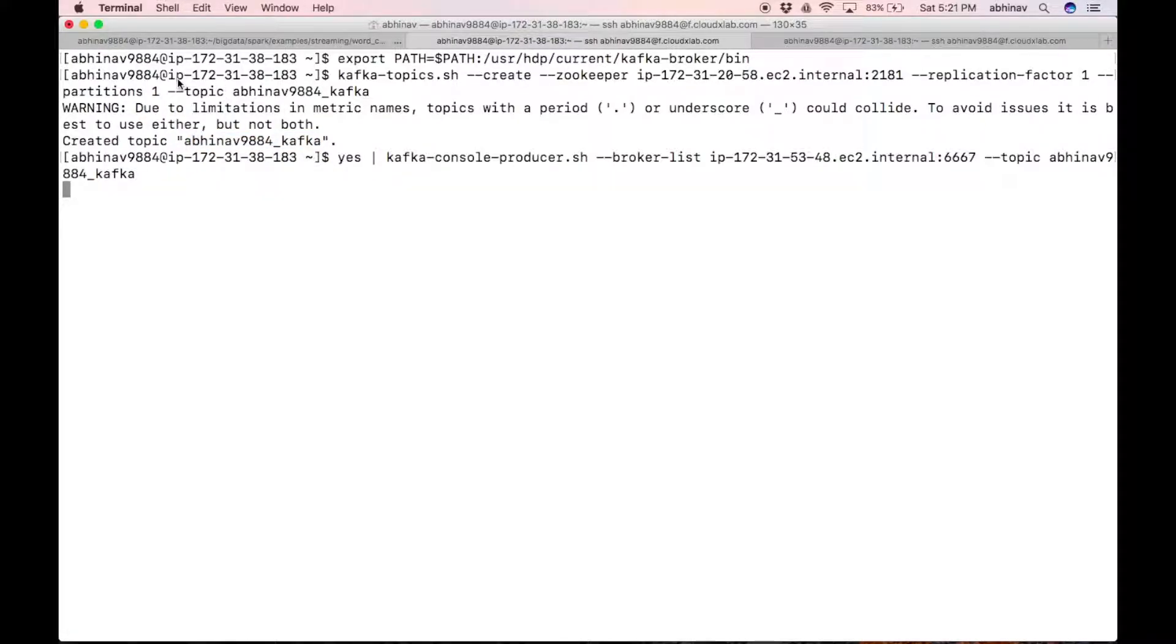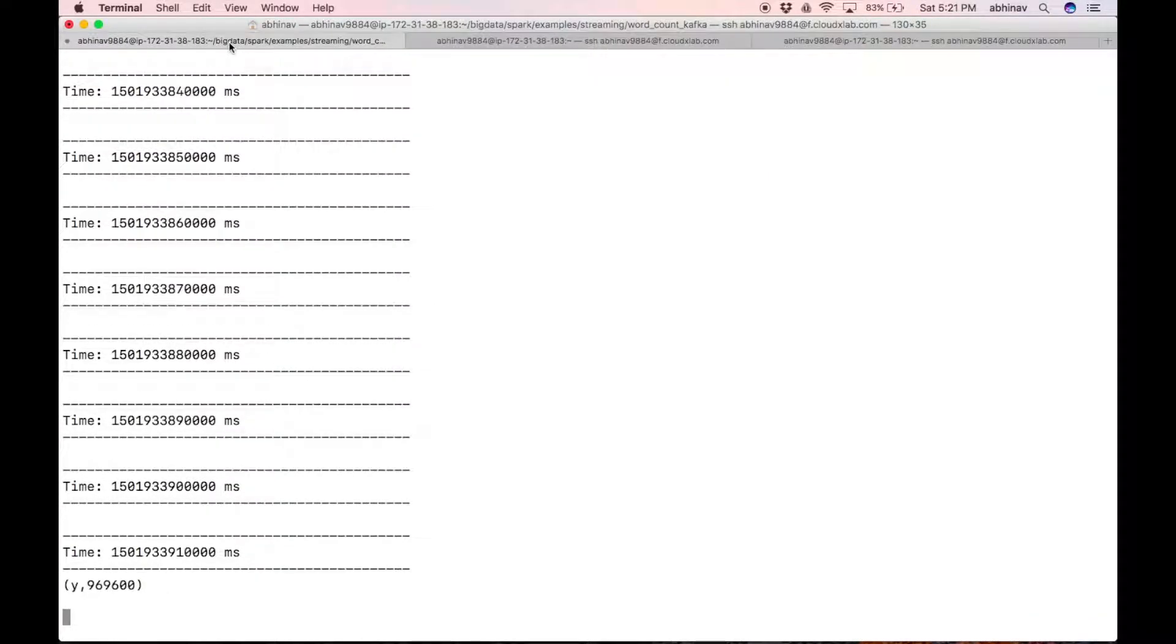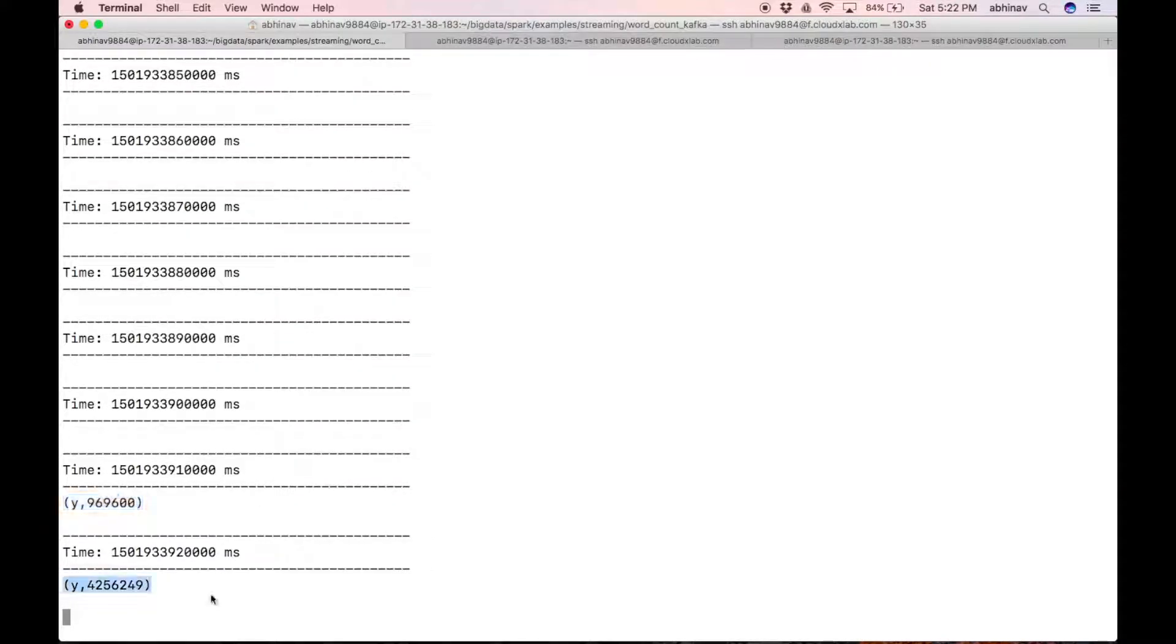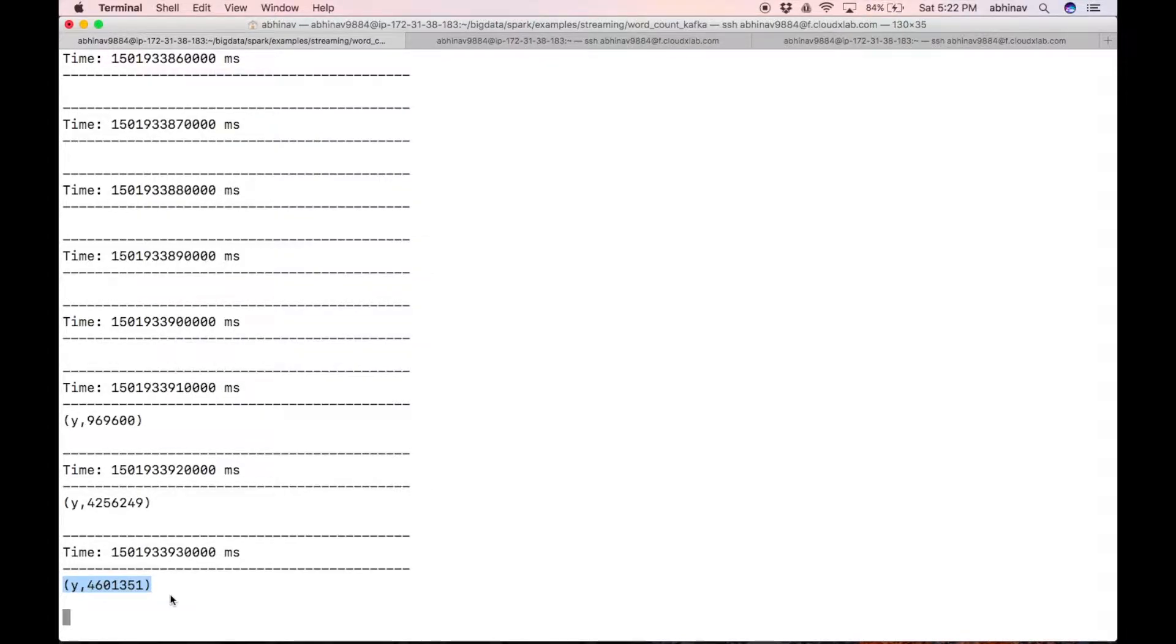Now switch to the console where spark streaming code is running. As you can see that the count of y in 10 seconds interval gets printed on the screen. We are able to push data to kafka and consume it using spark streaming.